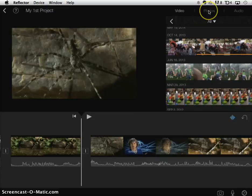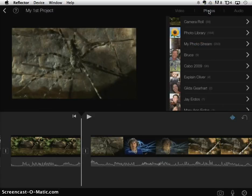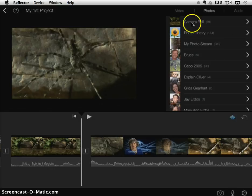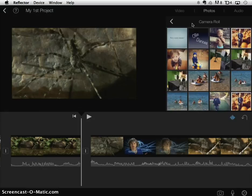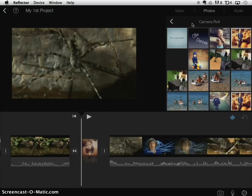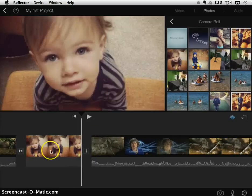I'm going to click on photos and then click on my camera roll and then pick a picture, an image that I want and that automatically goes in there.